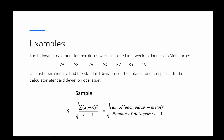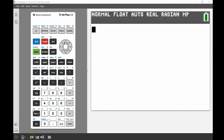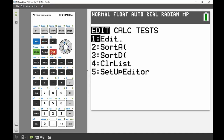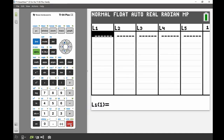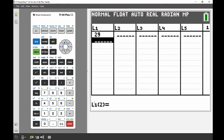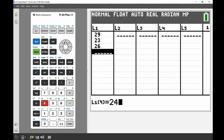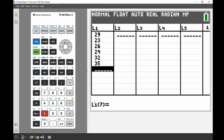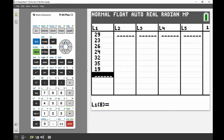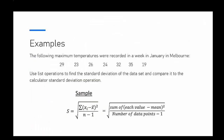So I'm just going to bring up my calculator. The first thing we're going to do is enter those data points. Same as we were talking about in our previous lesson, we're going to go into the statistics menu and put those seven data points into a list. We press STAT and ENTER on Edit, and in List 1 we enter: 29, 23, 26, 24, 32, 35, and 19 - there's our seven days all together.